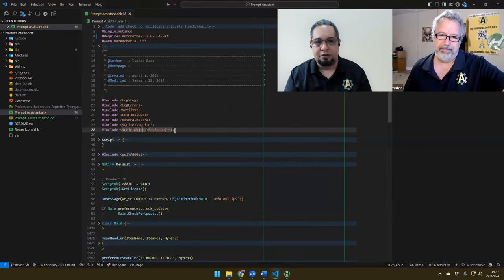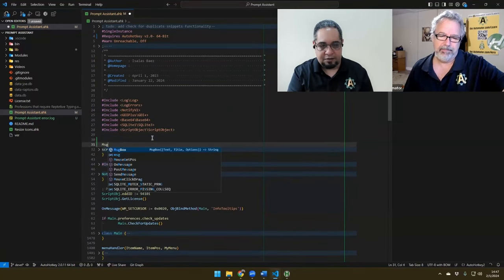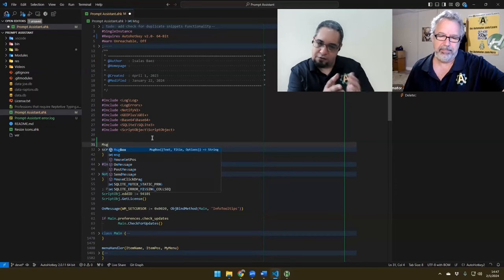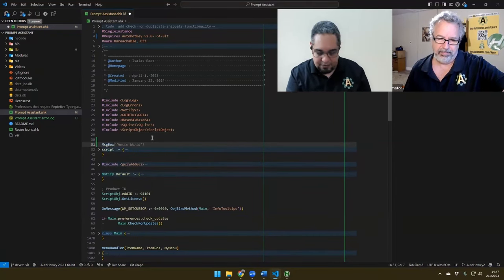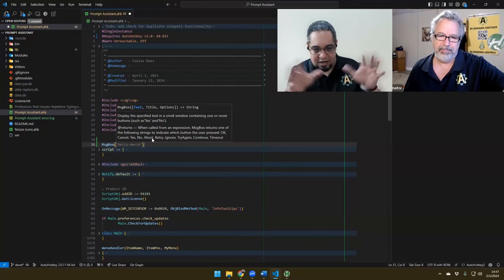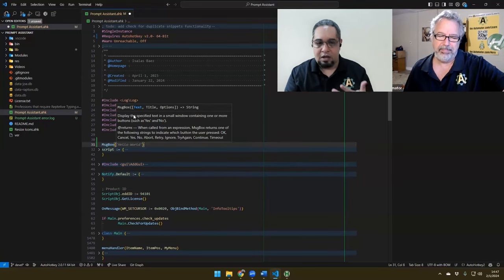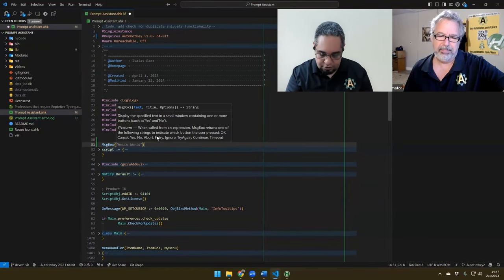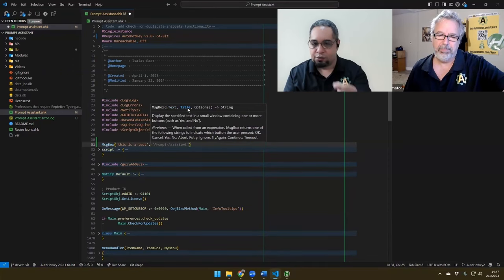I'll do the same here in VS Code, which is the one that we're going to be taking a look at. And if I start typing MSG, I get the suggestion of message box. But as soon as I hit tab and I start my parentheses, now I get the parameters that I have available, and some description of each of them.